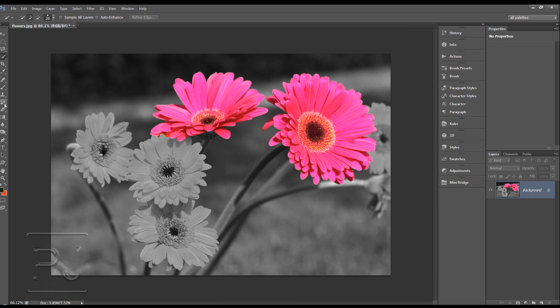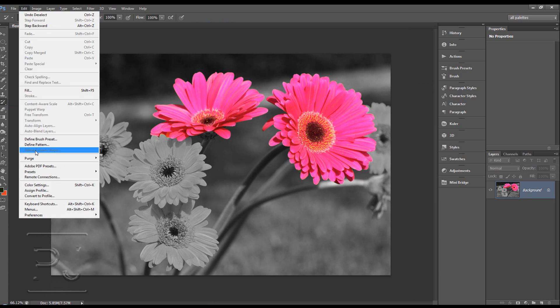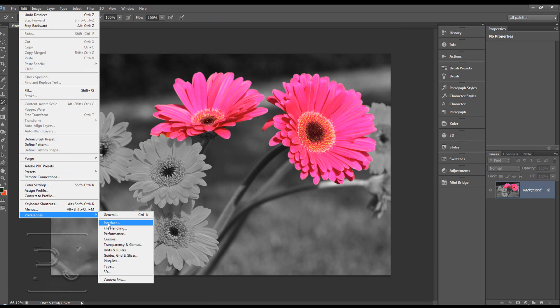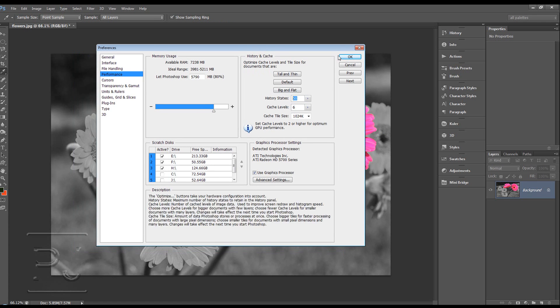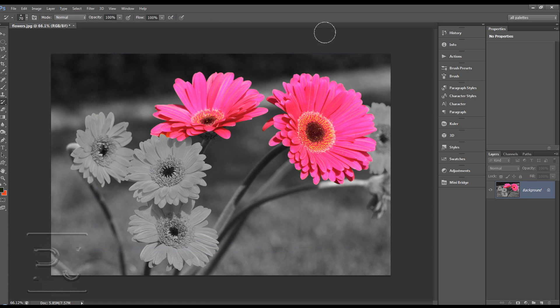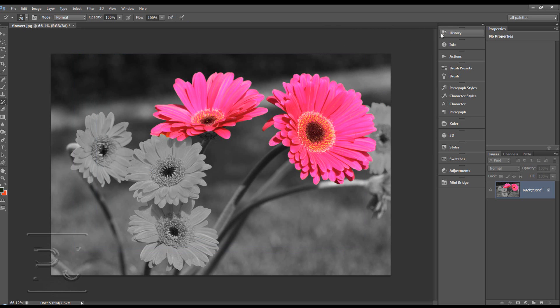That's using the history brush and you can find it here. Remember those states and remember the preferences and the performance and the history states and how that can affect your memory and your performance. Keep an eye on that. And remember where you have this check box selected is where you're going to be bringing that history from, where the history brush or the history fill is going to remember from.